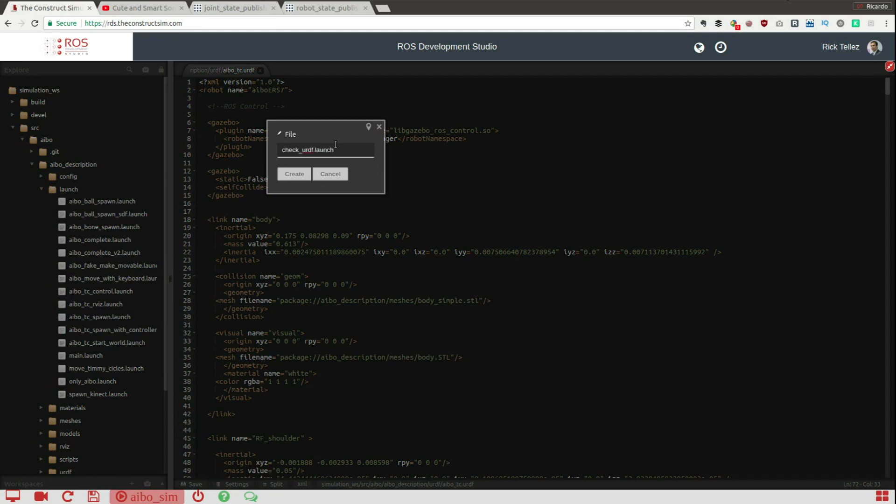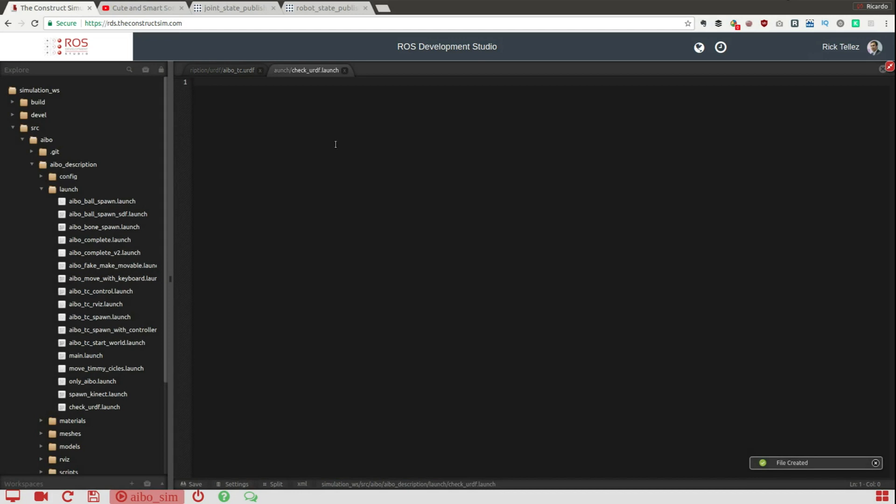It's going to be a launch file that is generic, so this launch file can be used for any robot, it's not only for the AIBO robot.